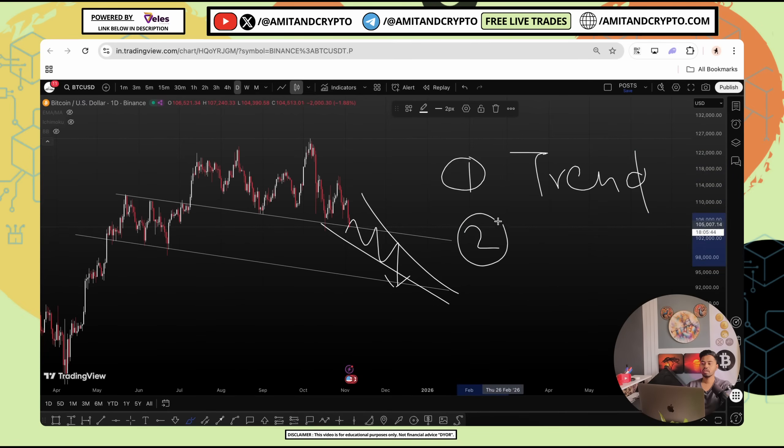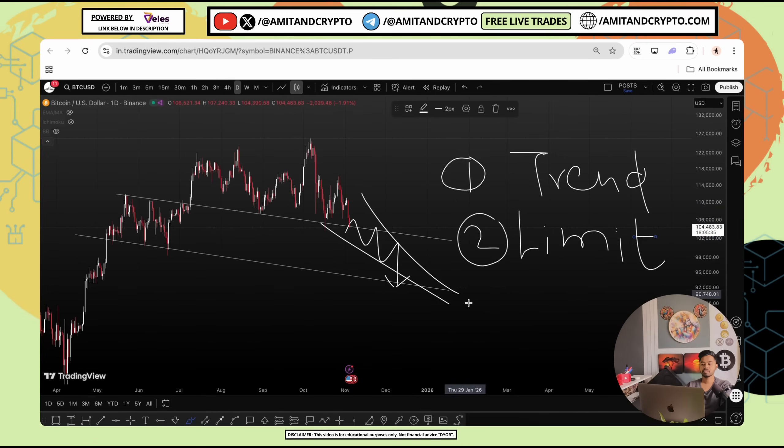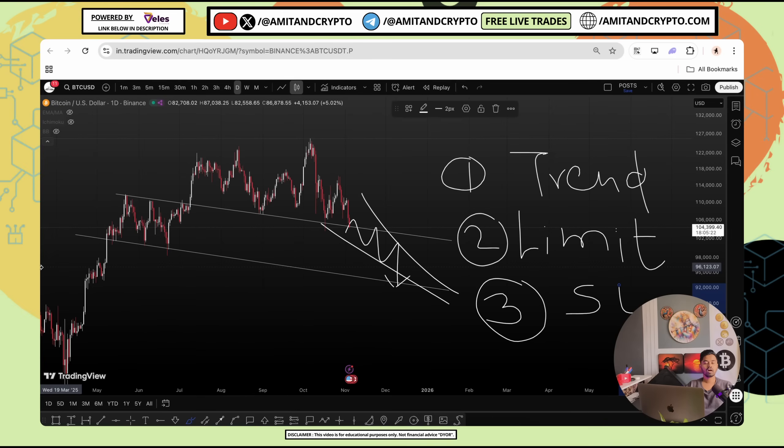Next step two, limits. Do not involve your all funds into one trade even if bot is giving you good profits. Third, always use a stop loss. No matter even if you know the trend well, no matter even if you have confidence about the trend, do not ignore stop loss point.